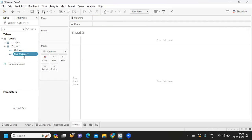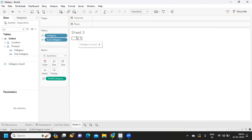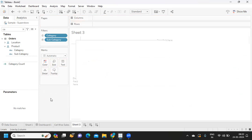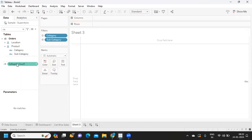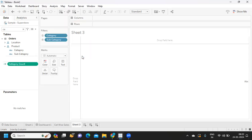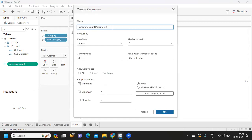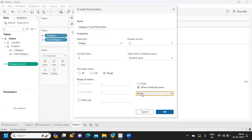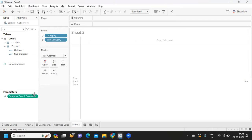We got three because we have three category items. I'm going to create a parameter on this count. Click 'Create a Parameter' — this is just for the count of values, so it's already set as integer. I want this value to get updated whenever the workbook is updated, so I'm selecting 'Category Count'. Click OK.